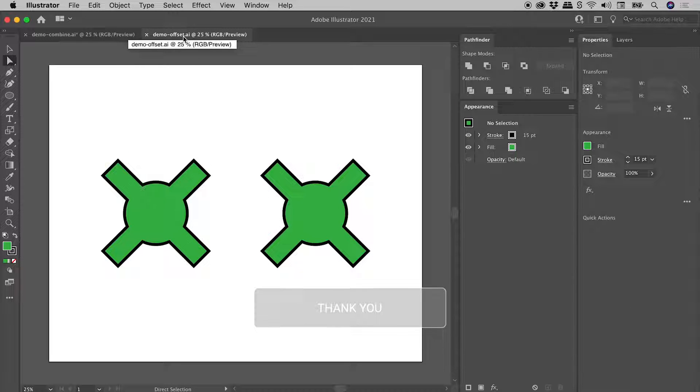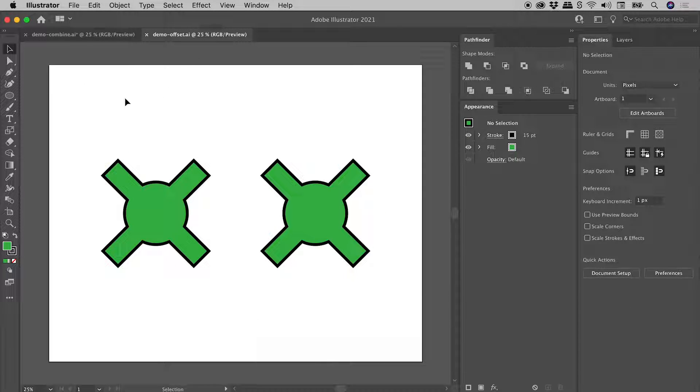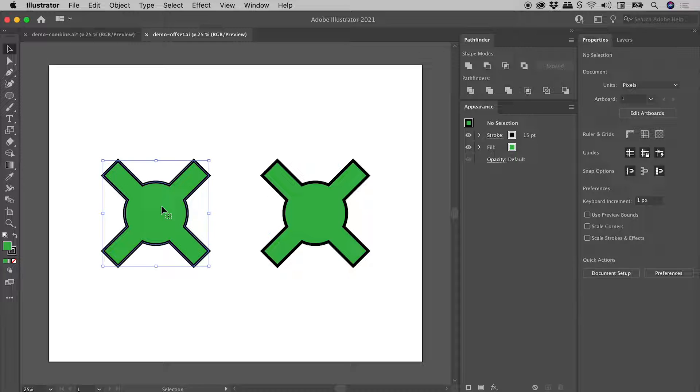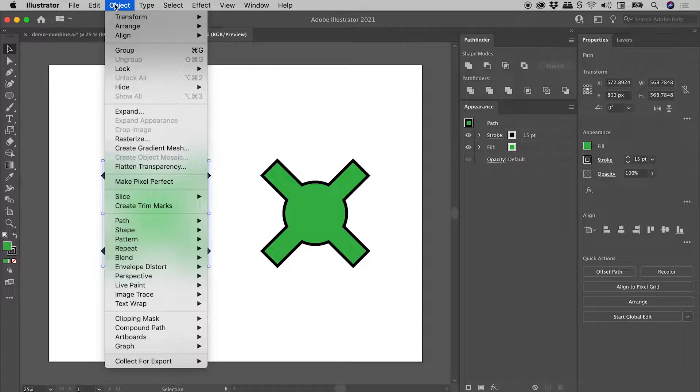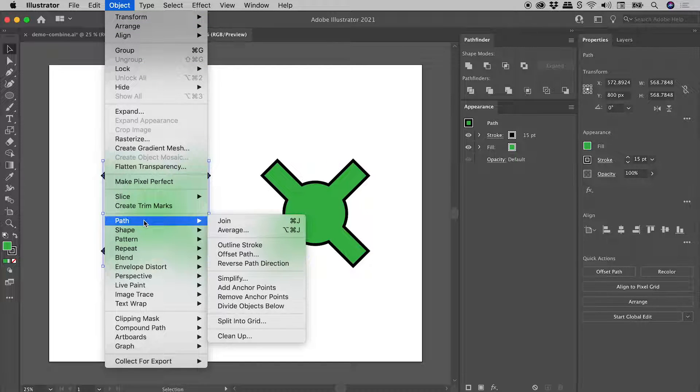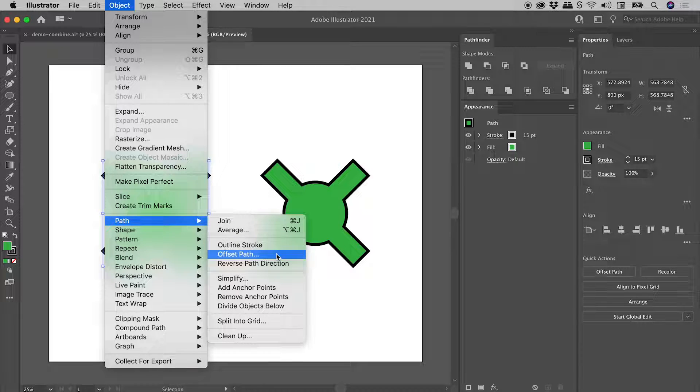In this example, I would like to talk about offsetting paths. So I have two identical shapes just here. Select the first one. And let's go up to Object, Path, Offset Path.